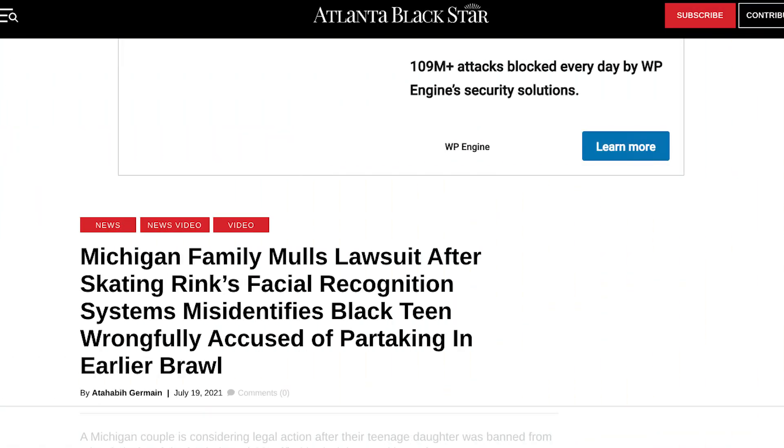When we talk about biometric identification, or especially things like facial recognition, there's often a very negative connotation associated with it because of the surveillance implications. And while I don't want to diminish those concerns — there was a girl who was recently kicked out of an ice skating rink because a face ID system incorrectly identified her as someone who got into a fight a few weeks ago, which raises the question of why an ice skating rink needs facial recognition — I do want to make it clear that biometric identification systems aren't always about surveillance, and there are actually other use cases that can be beneficial to people.